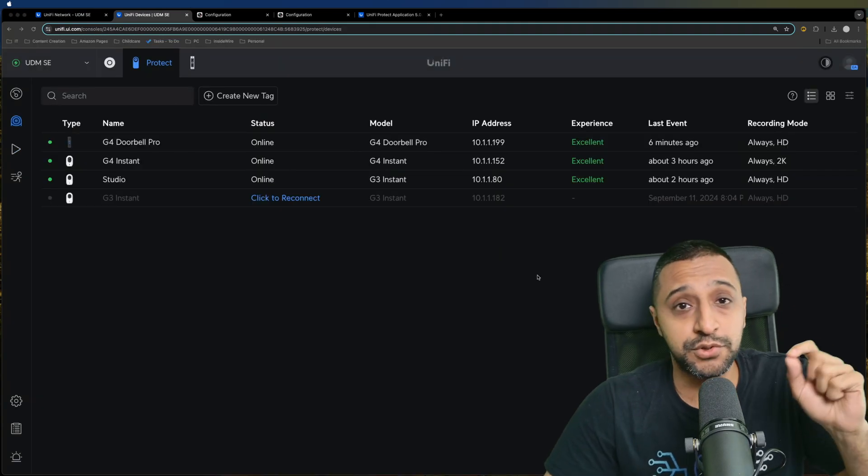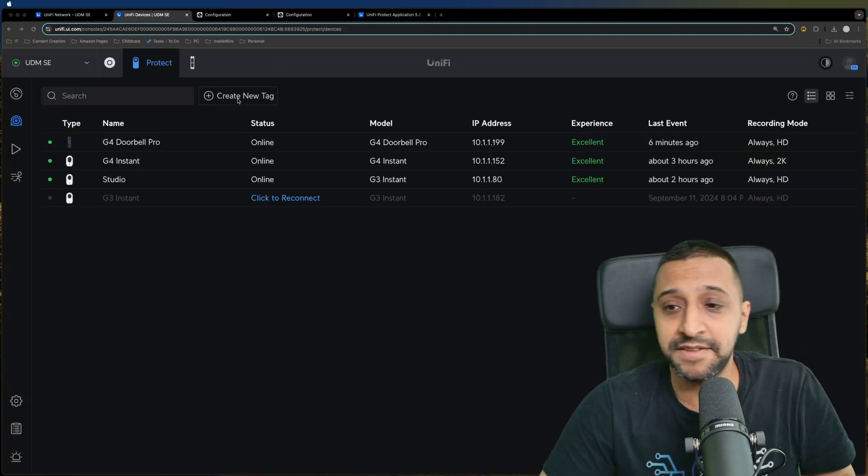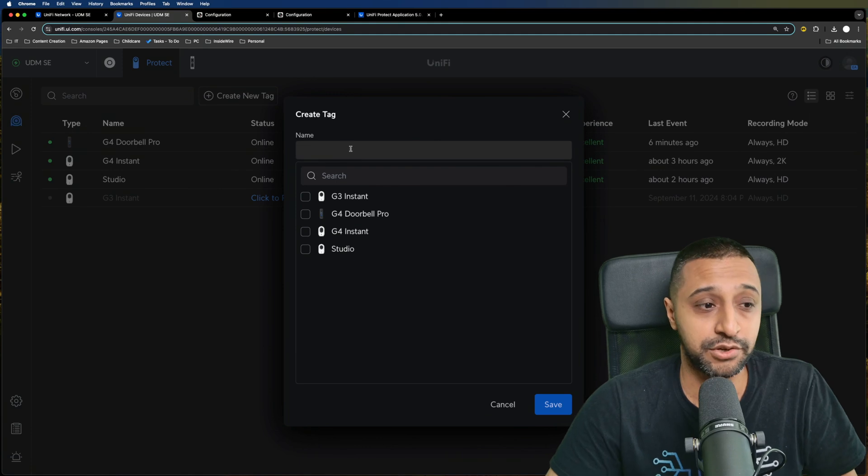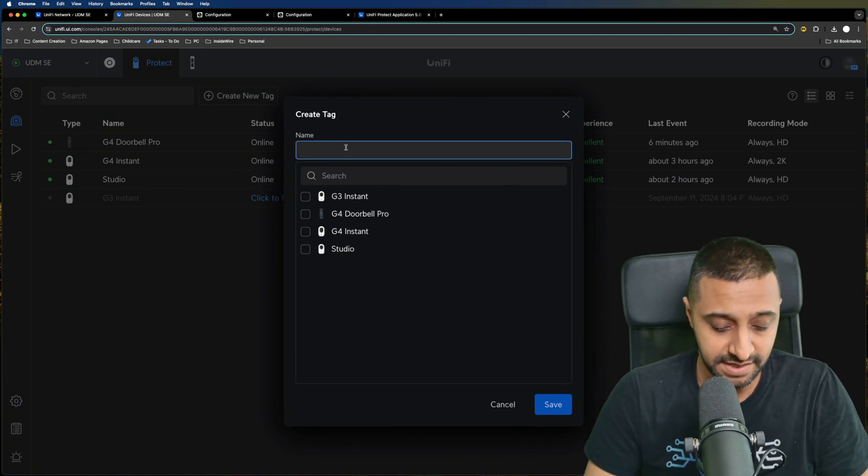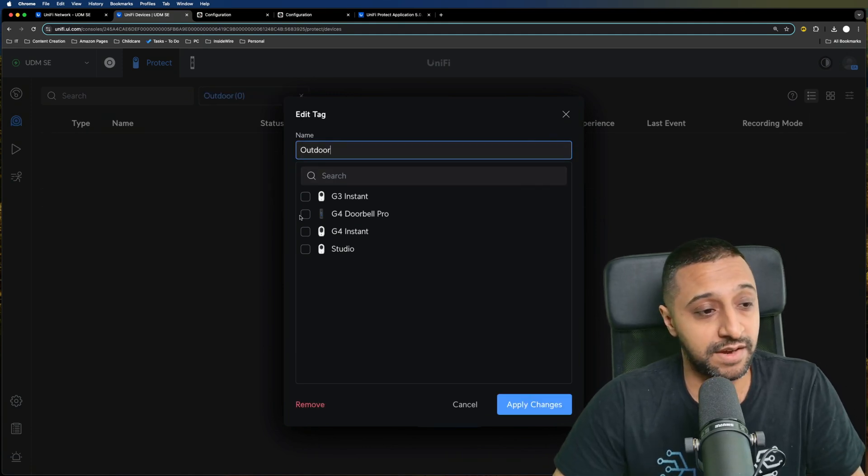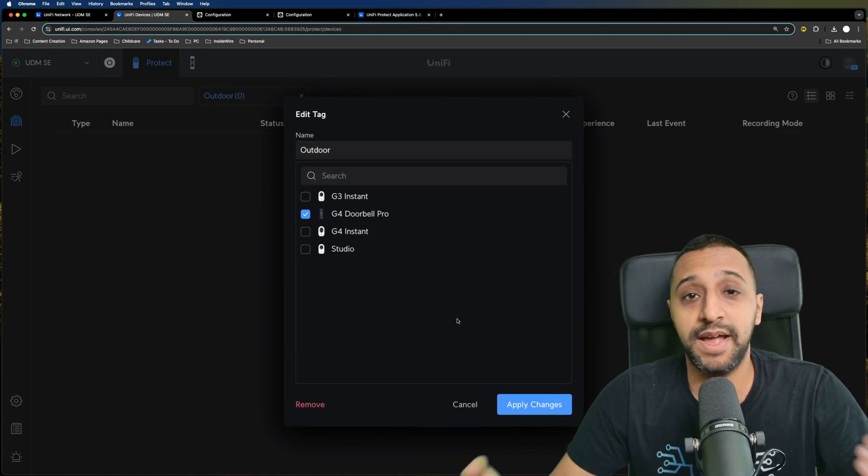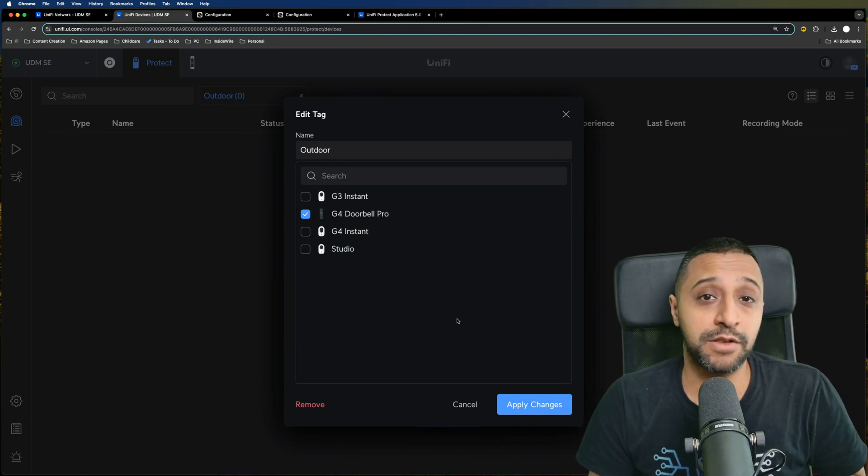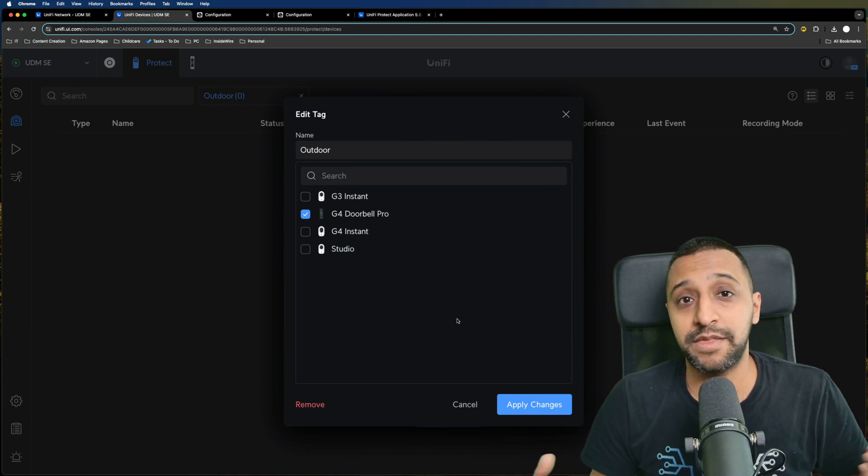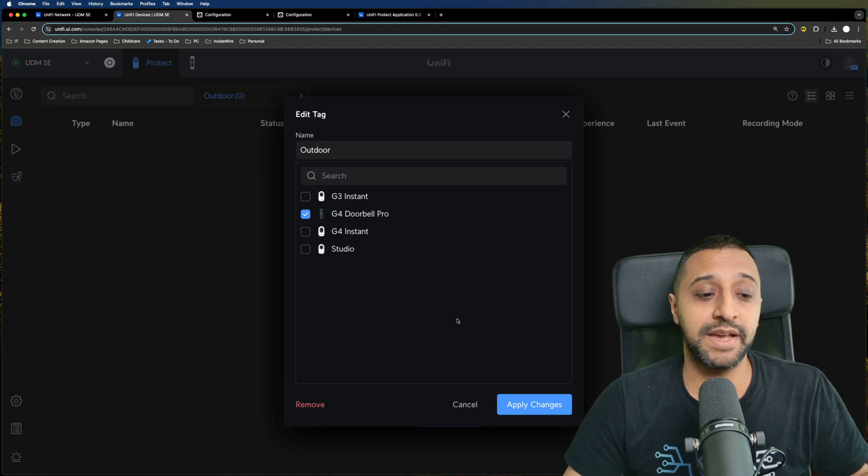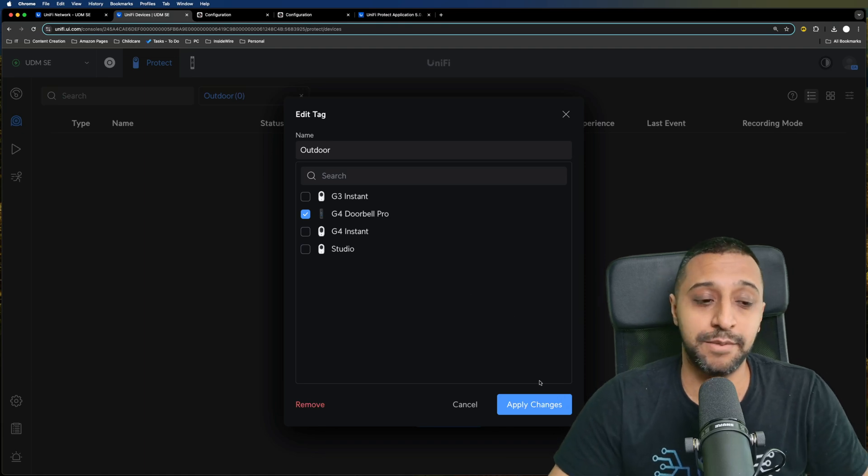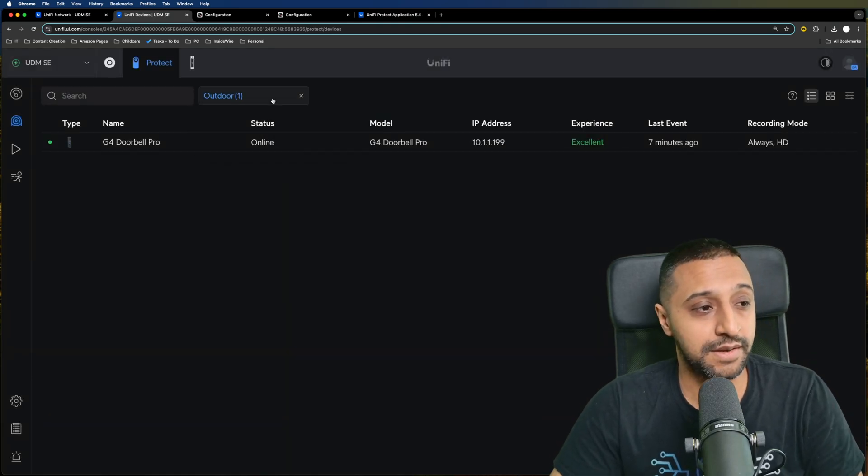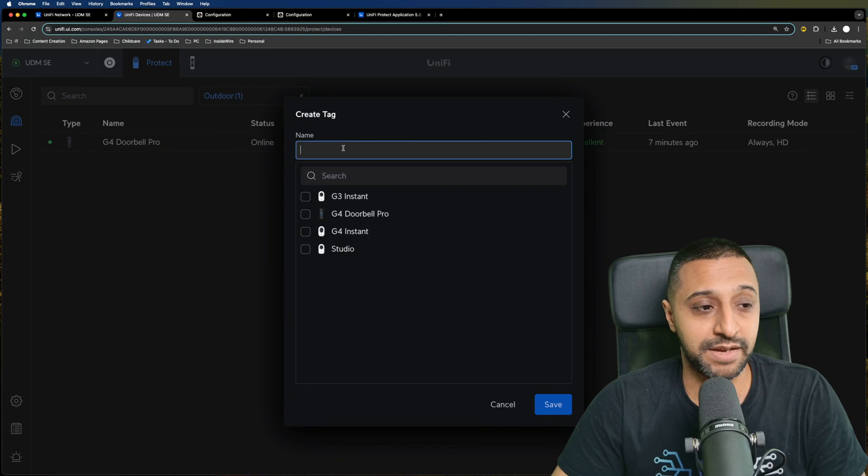Next, let's move on to device tags. There's this button in the top where you can create tags. I'm going to call this outdoor cameras and select the G4 Doorbell Pro. If you have multiple cameras, which I will towards the end of this video where I add third party cameras, we can add them here. We click apply and you can create multiple tags.